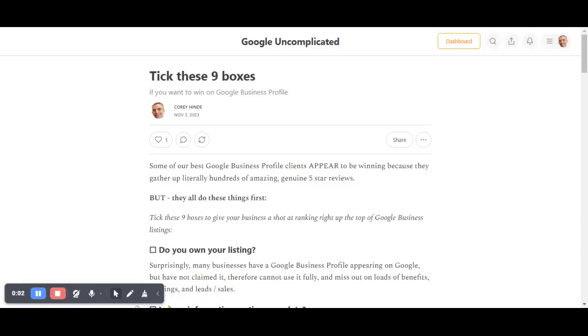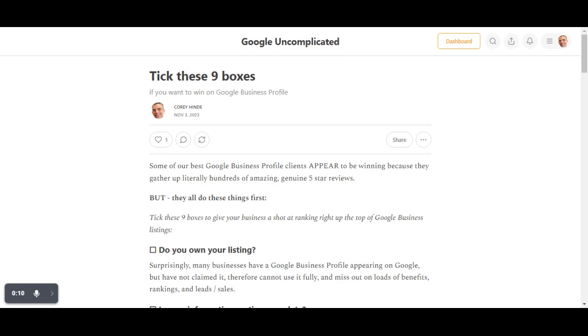G'day folks, Corey Hind here. I hope you're well. Obviously our business is all about Google ranking higher. There are Google business listings, websites, and Google ads. We do most of the first two.